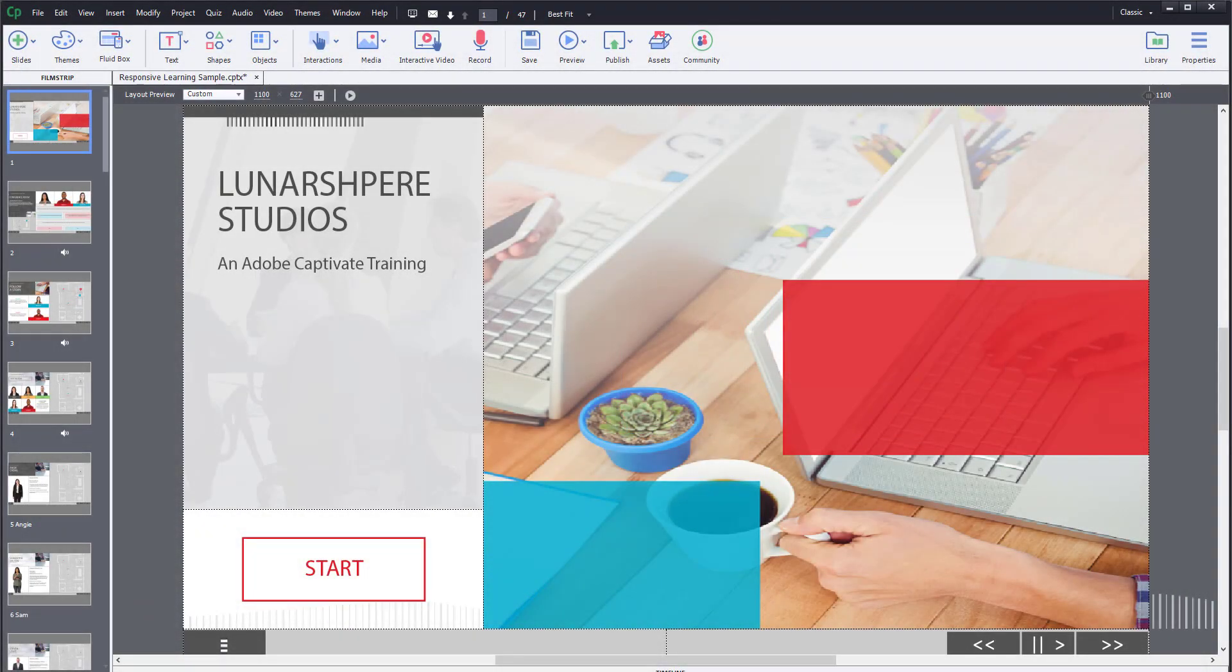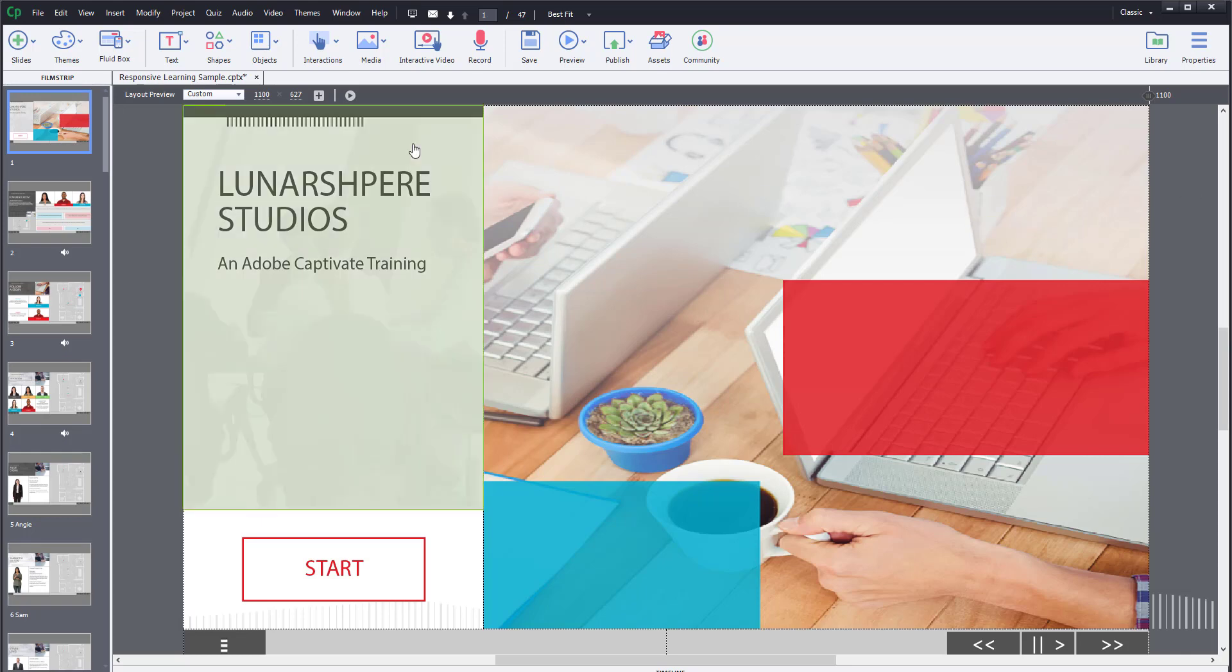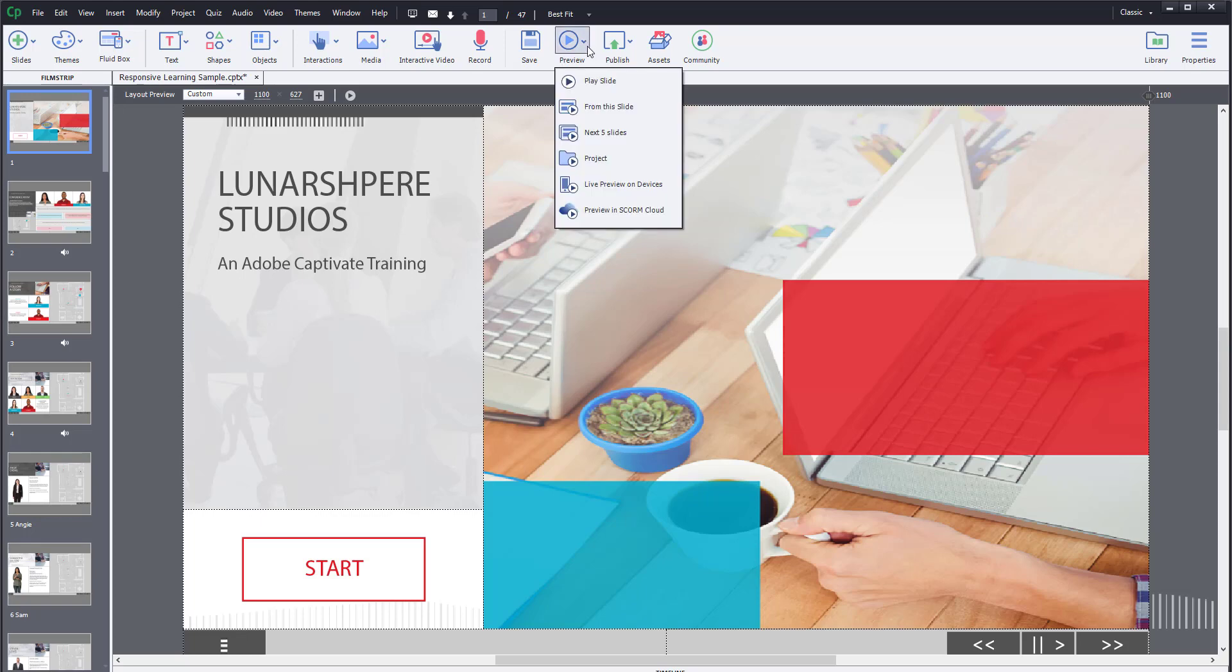What you can also do for previewing is a live preview on devices which are on the same network. To do that, you can go to the preview and click on live preview on devices.